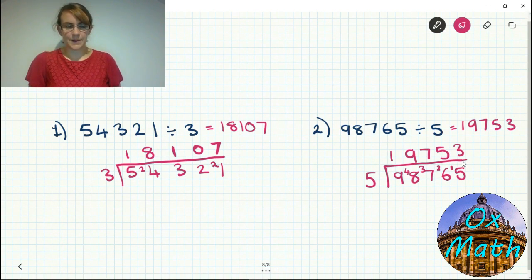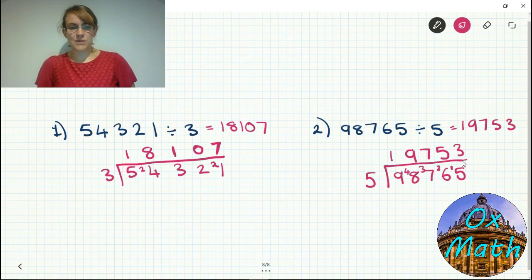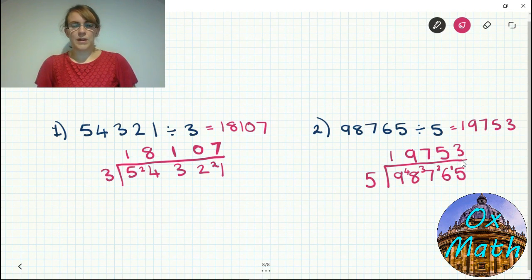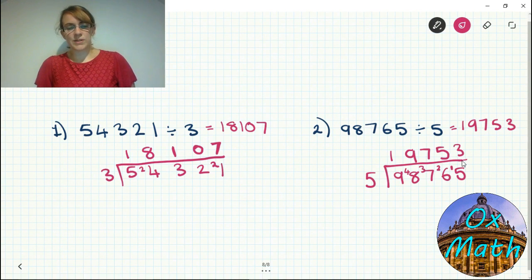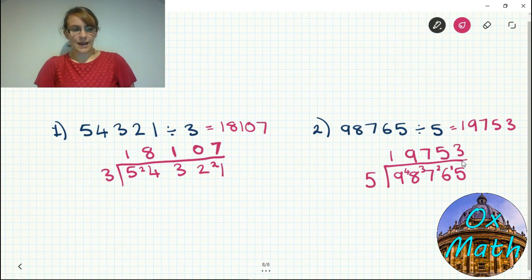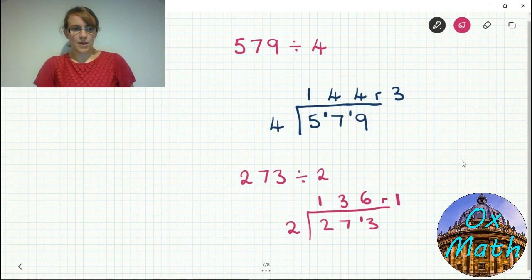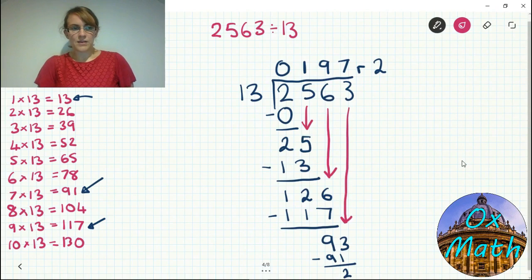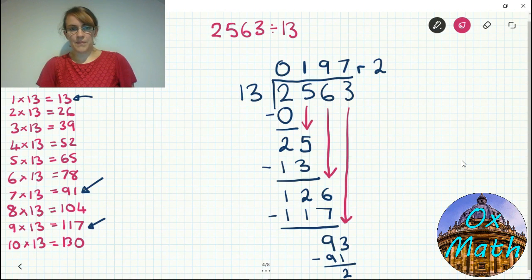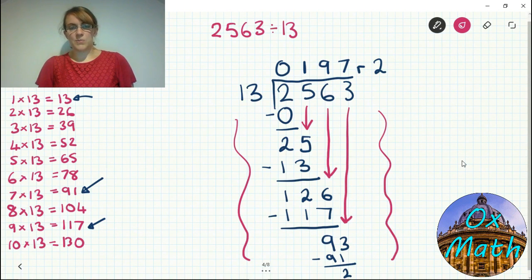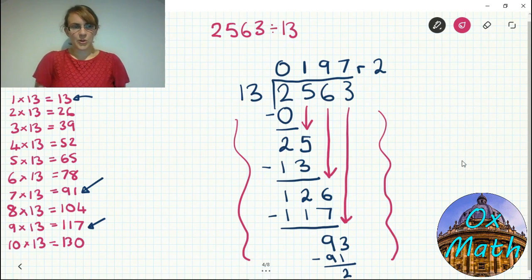Hopefully you now understand how to do long and short division. Short division is much easier to write down and quicker, but it does require more mental work. For more difficult divisions I would suggest using long division, and don't forget you can write out your times table if it helps — for example when dividing by 13, having the times table written out down the side can really help as the numbers can get quite big.